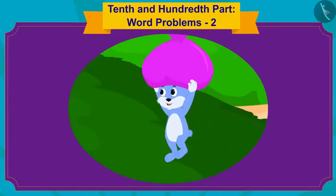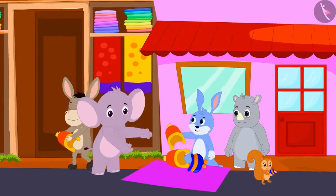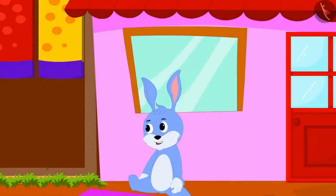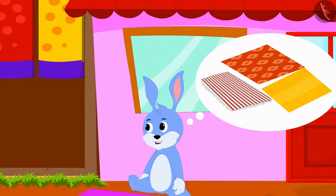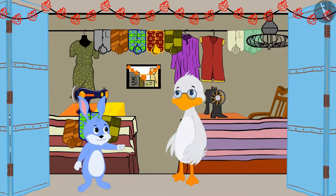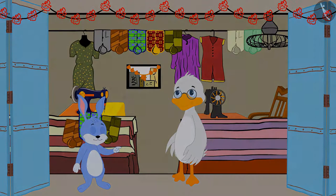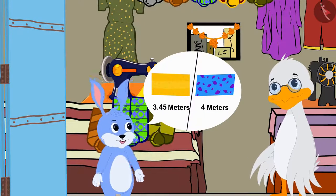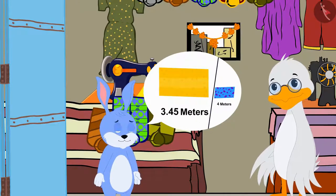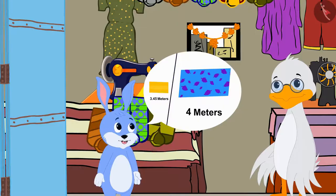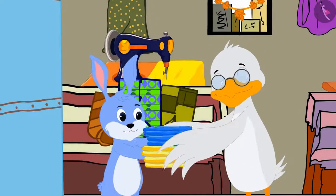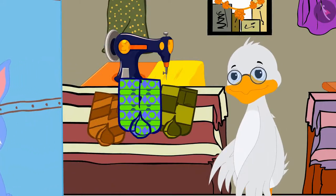In the previous video, Bunny was going to the city to sell his caps. All of Bunny's caps got sold and he became very happy. Now Bunny is thinking that he will sell quilts. Bunny has come to Uncle's shop to buy cloth to stitch his quilts.